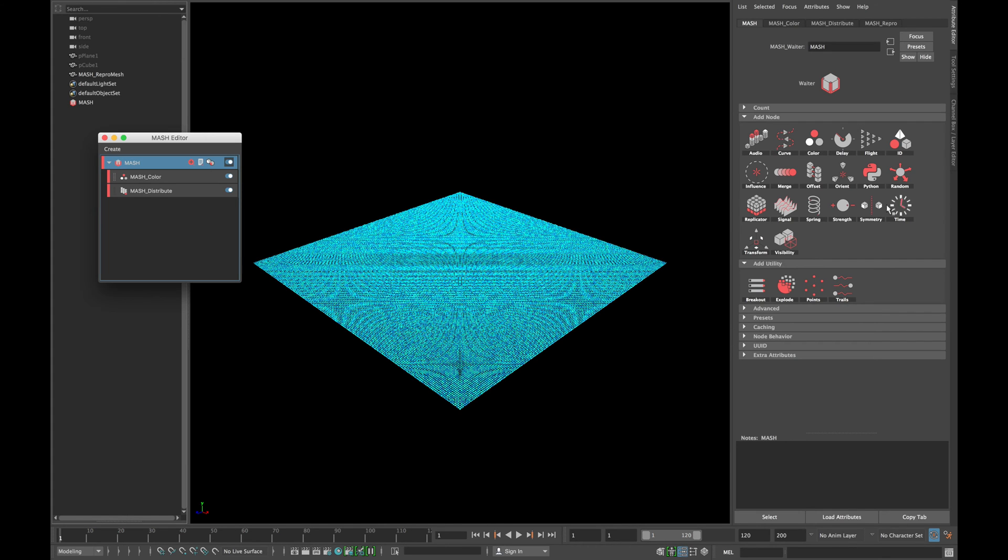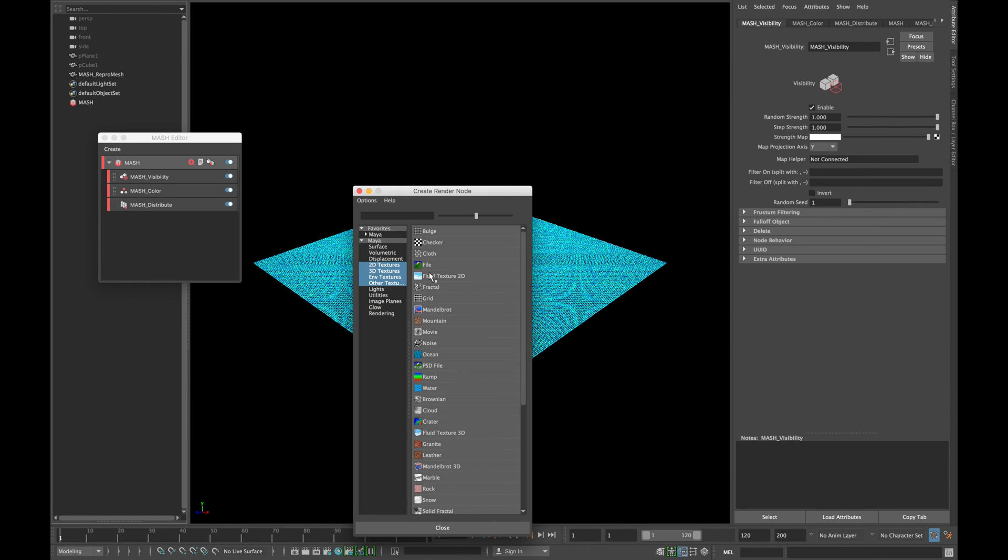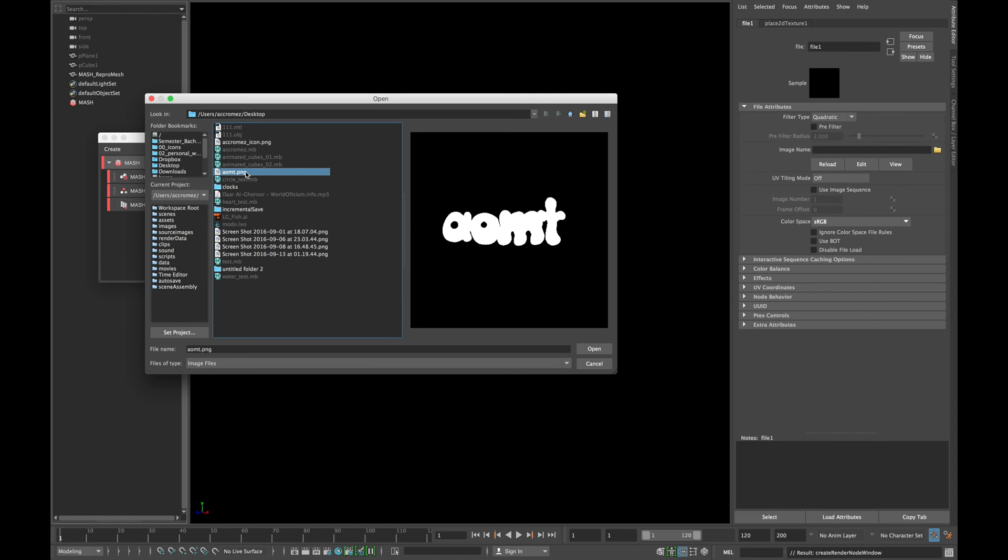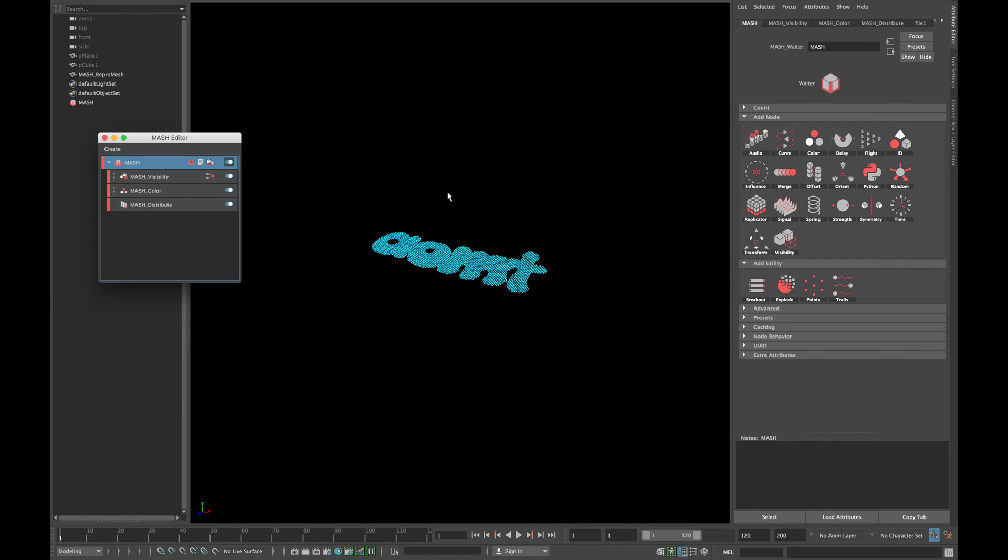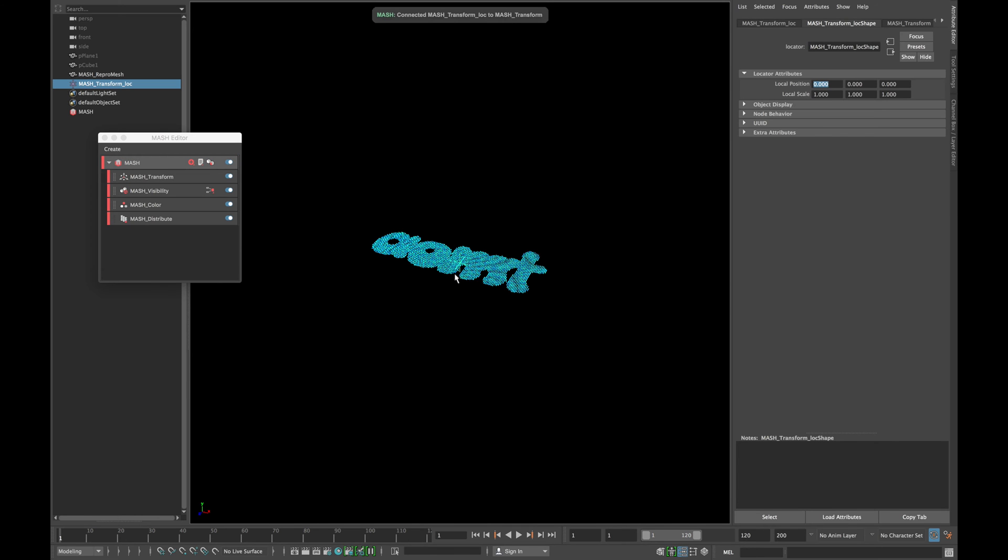Now add a visibility node and open a strength map texture and add a file. Locate the file of that image and click ok. Now add a transform node and right click on the controller null and click create.